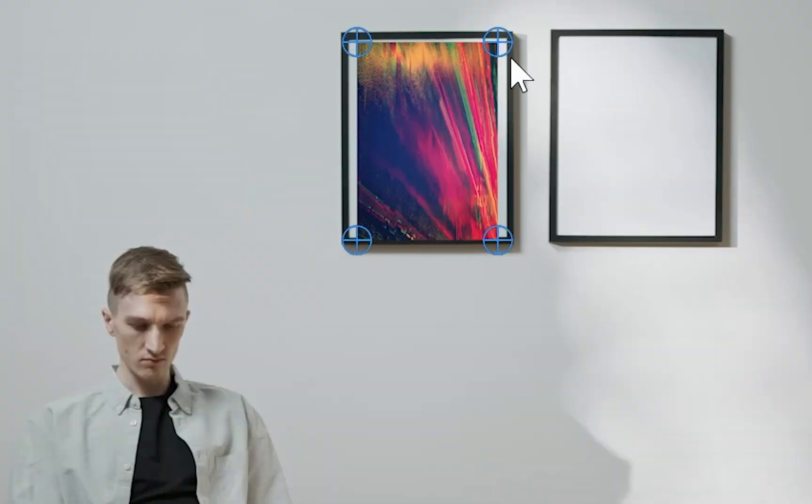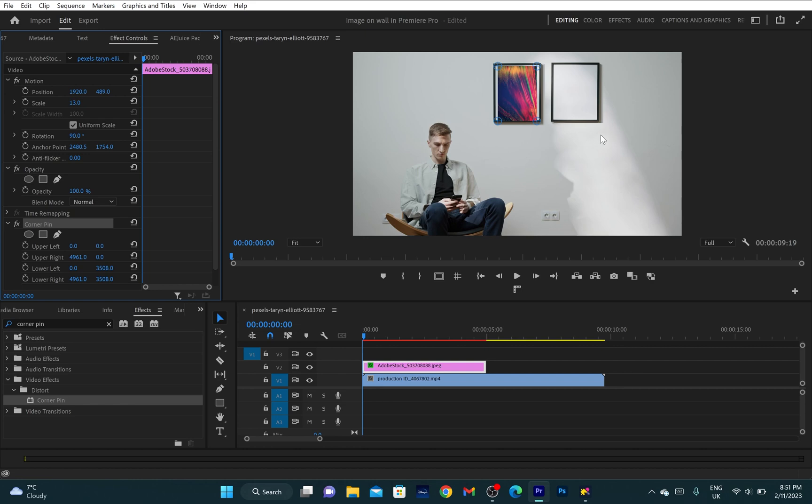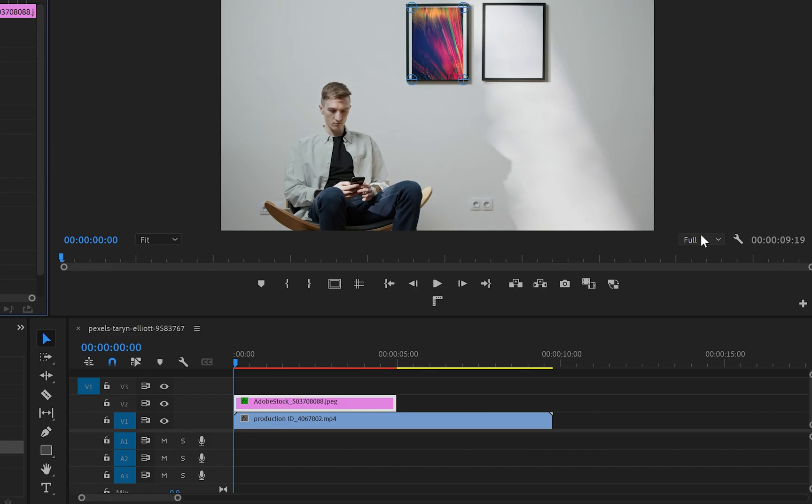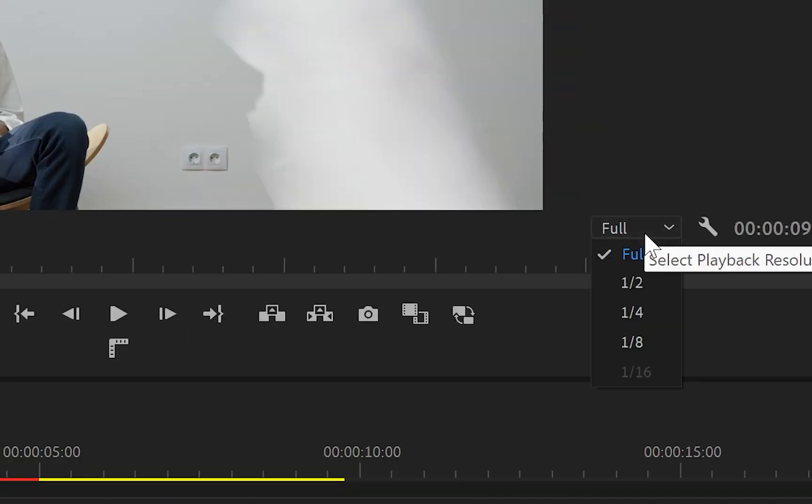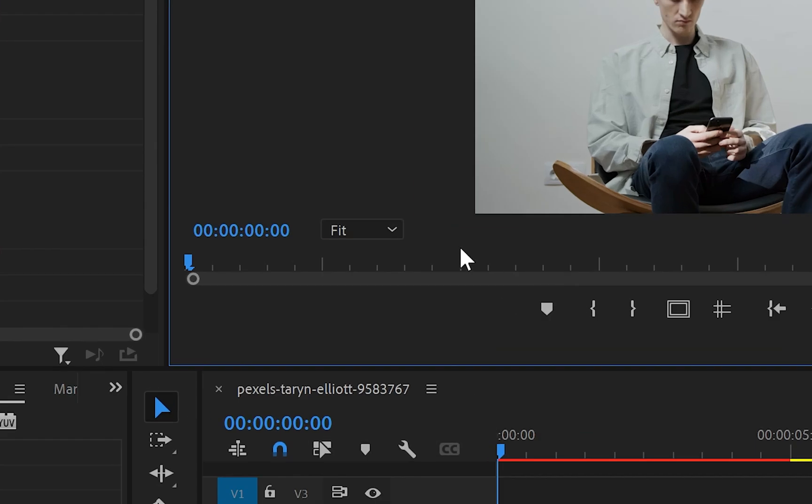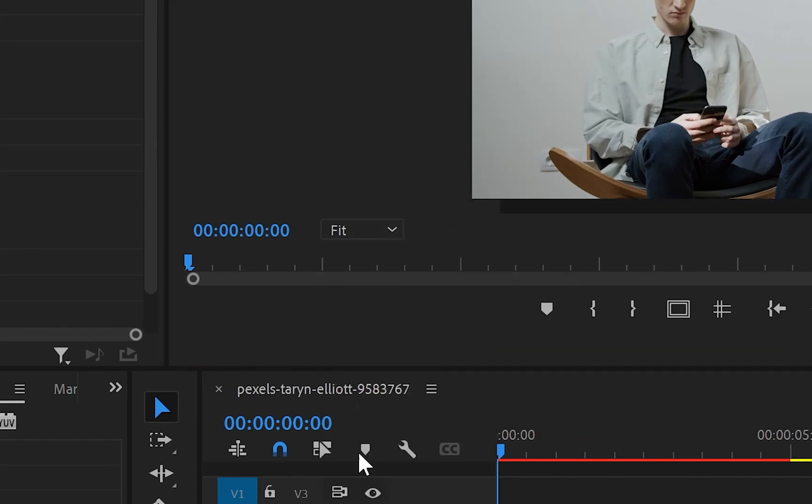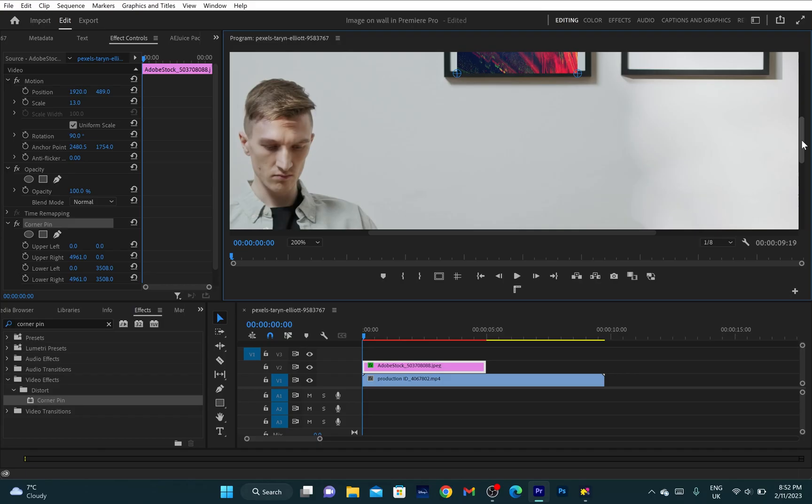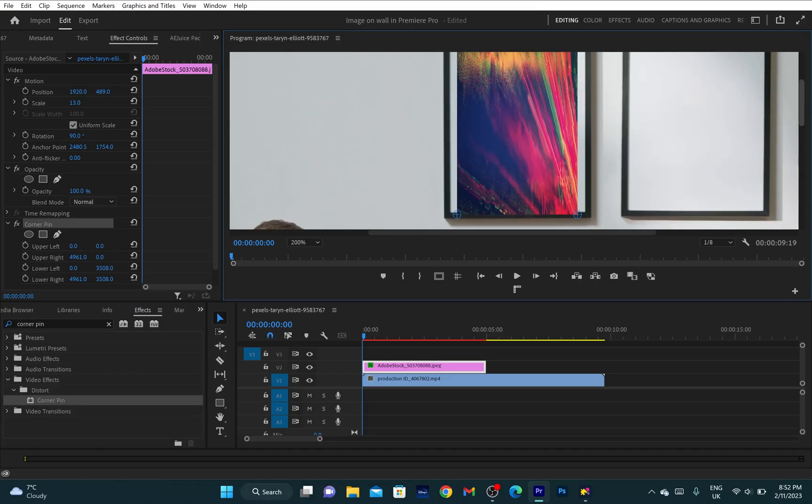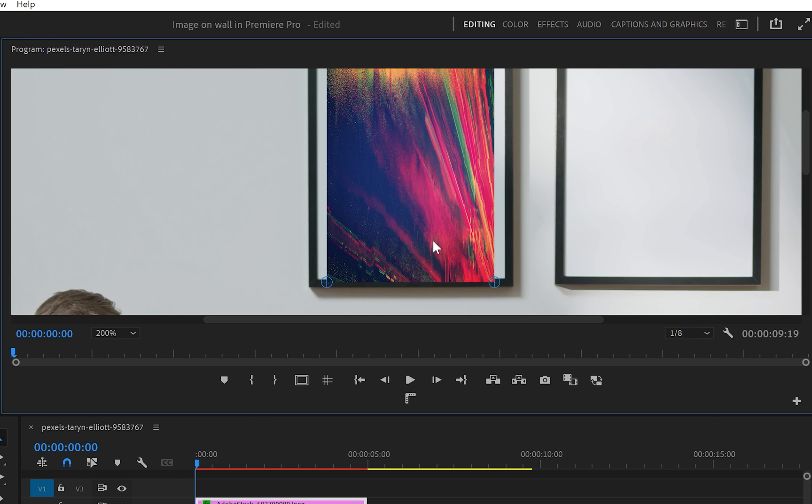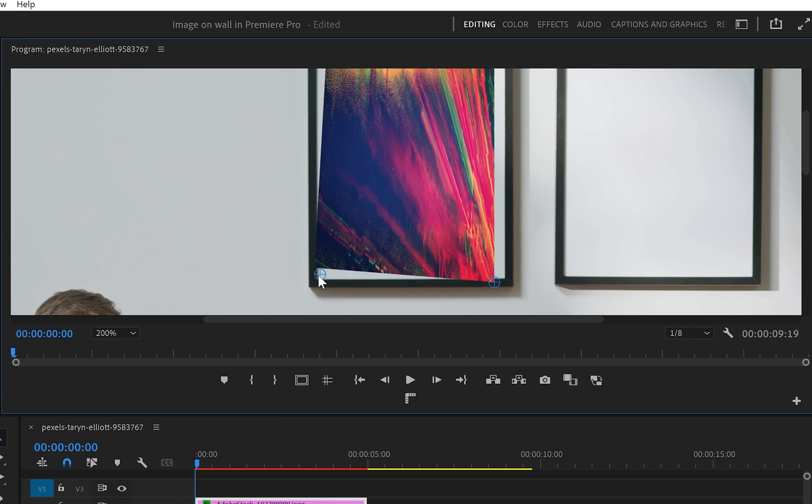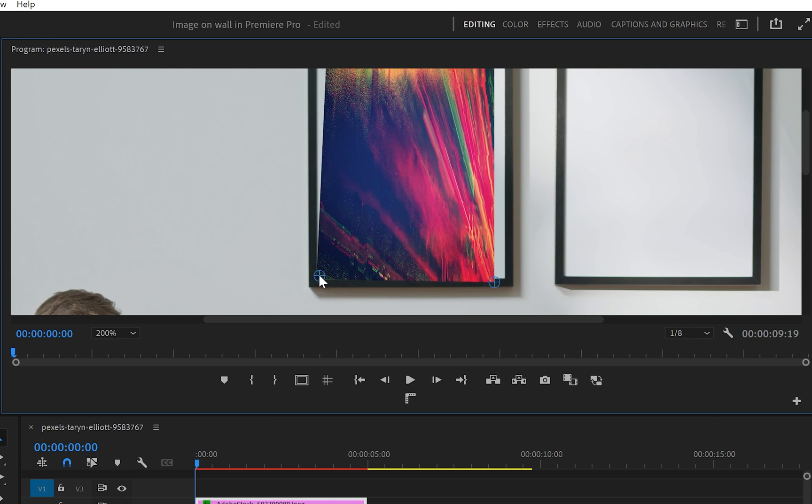To make the adjustment a little bit quicker, I'll change the resolution to 1/8, and then I'll zoom out to 200% so I can see better what's going on. Because this will take a bit longer, I will speed it up and show you the final result.